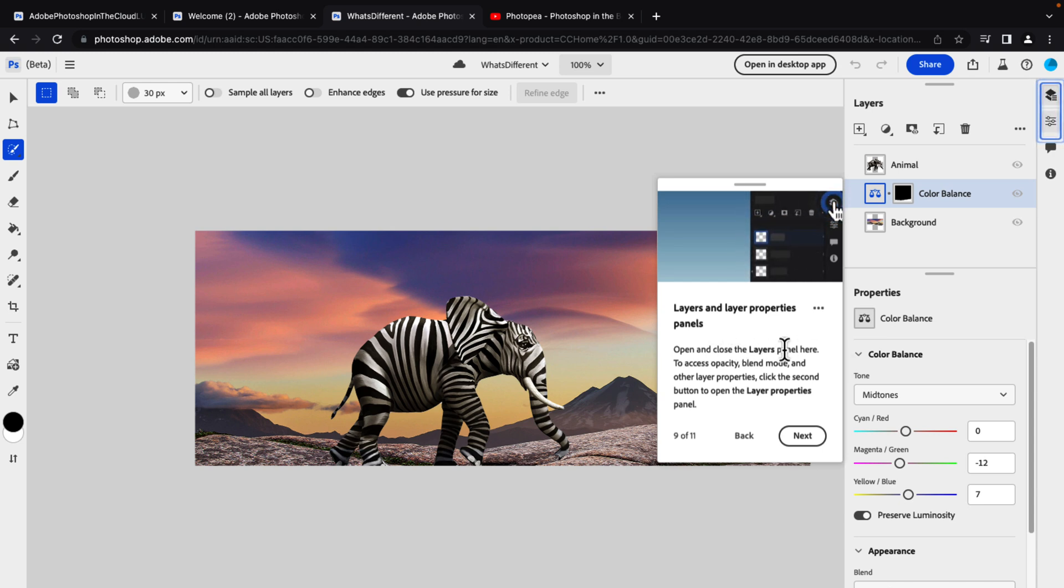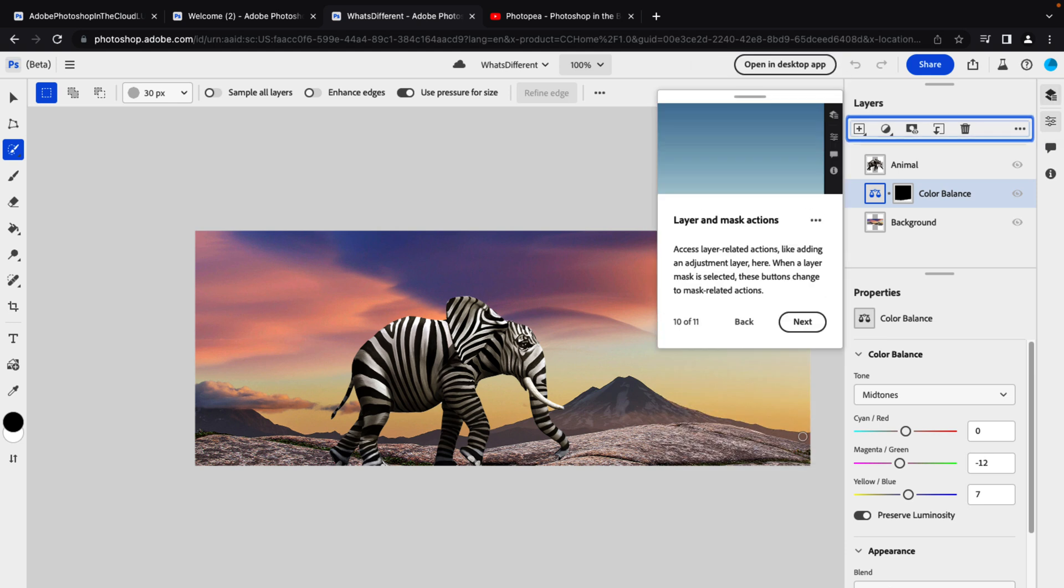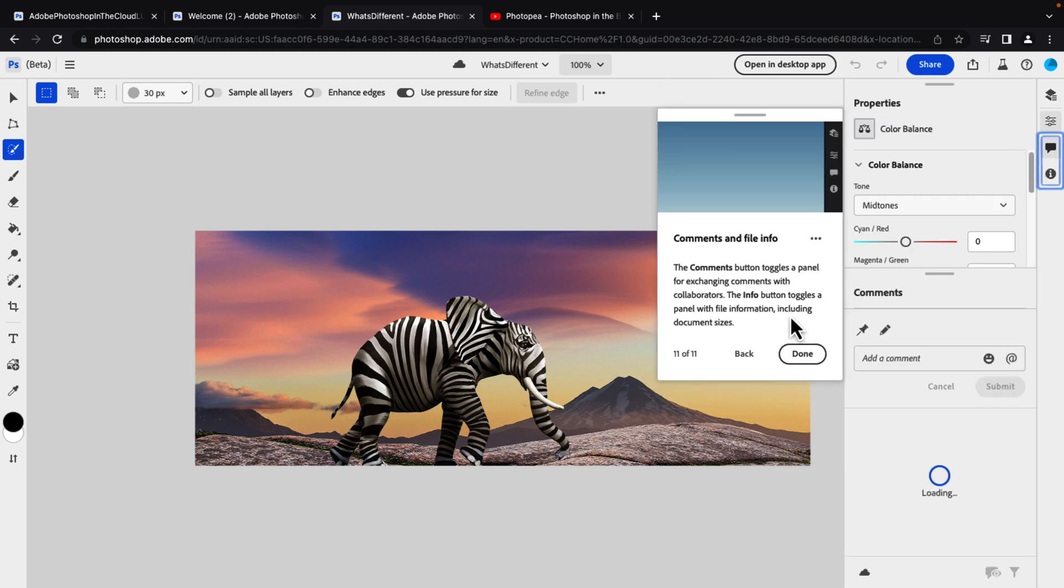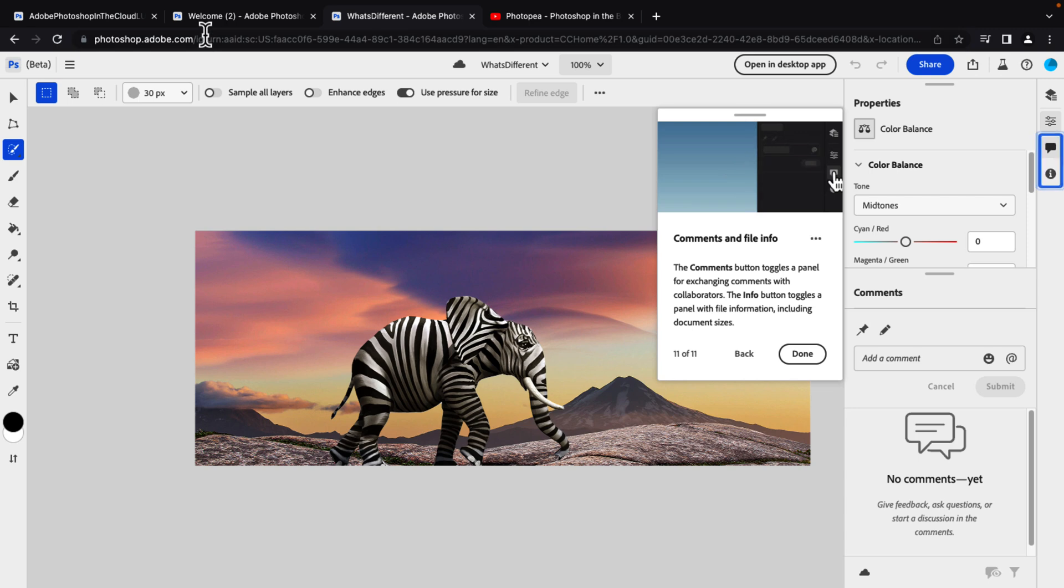Selection actions bring up a dynamic menu down below. Layer property, open and close the layers panel here to access opacity blend mode, et cetera. Layers and mask actions. And then finally, comments and file information is there. So you do have your full layer options. You do have right-click menus like you might expect there.